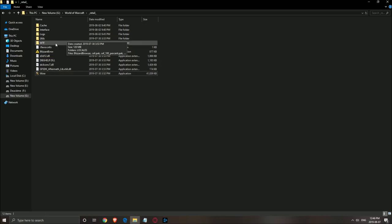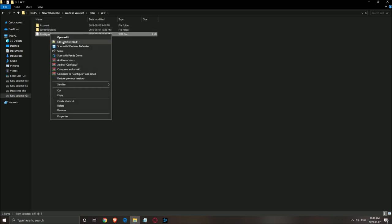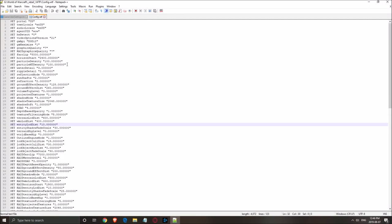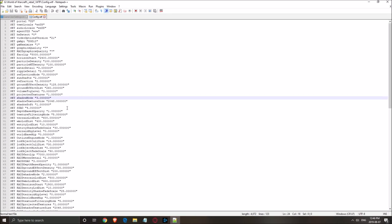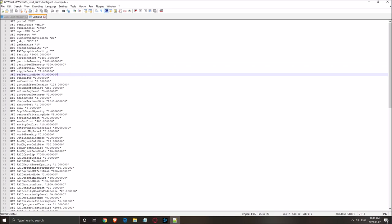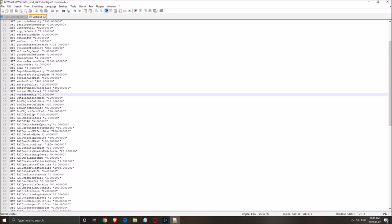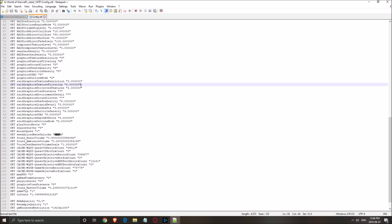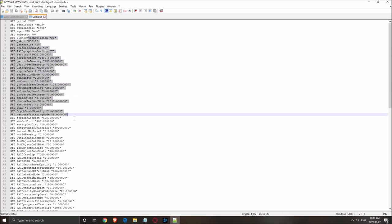The other thing you can do is go into the WTF folder and open the config file. Right-click and open it with Notepad++. Here you have all your in-game settings. If you want to tweak things like density, opacity, and similar values, everything is there. You can lower the numbers to gain more FPS, or increase them if you have a powerful computer.